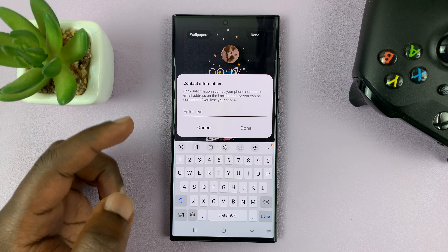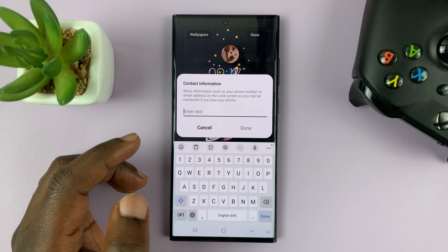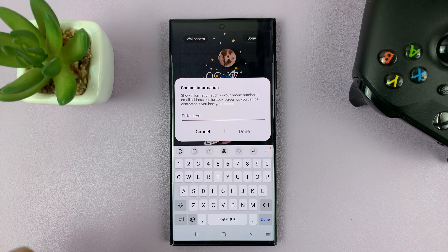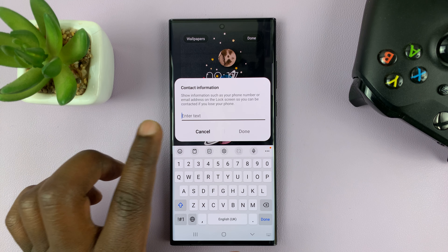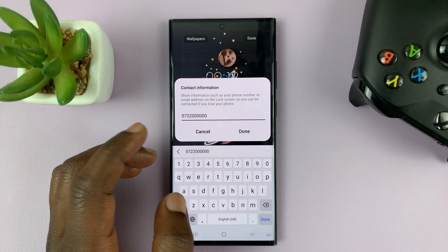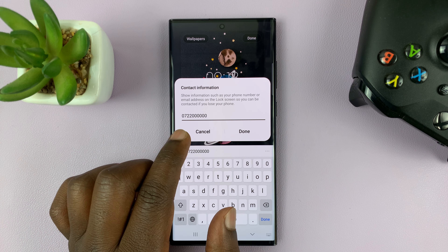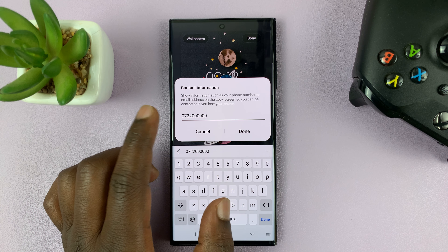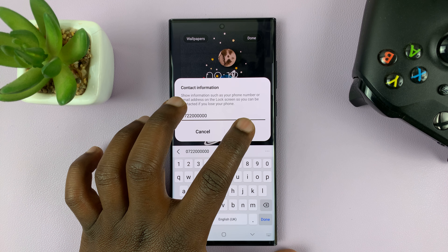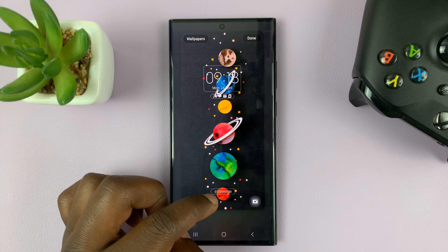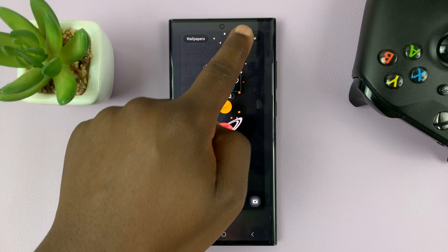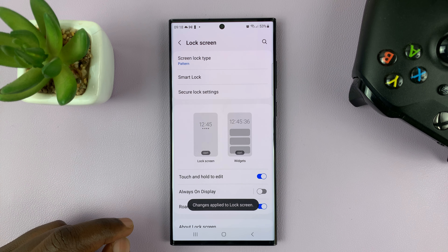So like I said, I actually do have an alternative phone number, so let me enter a phone number instead of an email address. Once you put in that alternative number or email address, simply tap on Done. You can see it's there, and then tap on Done in the top right corner.